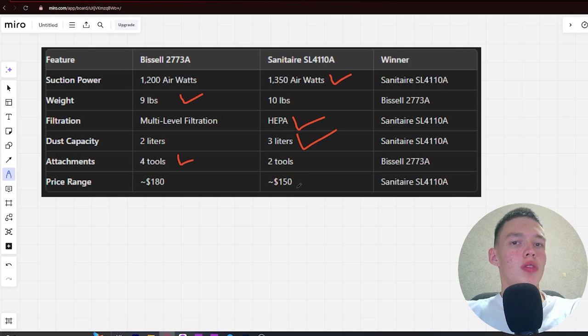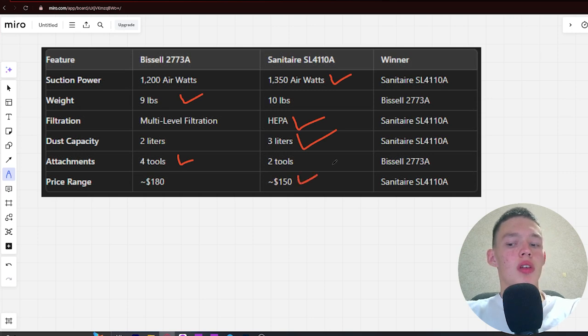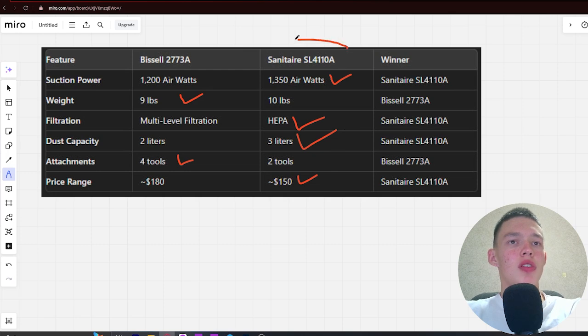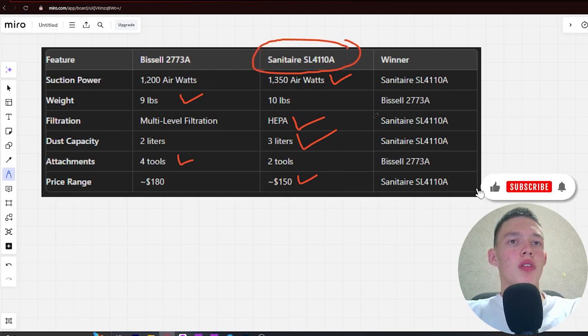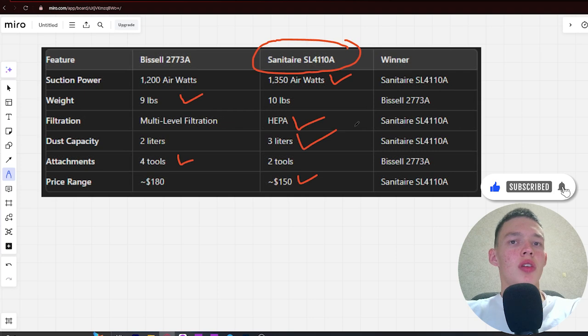If you want more suction power and an affordable price, you're better off with the Sanitaire SL4110A. The link to buy it is in the video description. Bye!